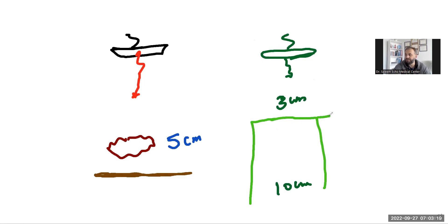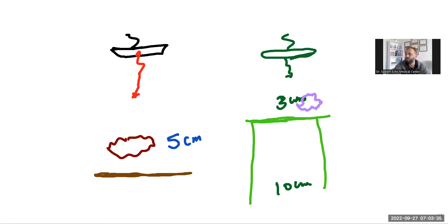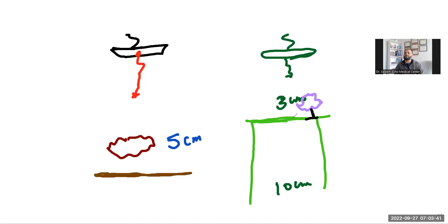Then why is your depth too much? Bring your depth to this point - like one centimeter from the area of interest. Just that much is enough, one centimeter extra depth. That is good depth and this will give you a really good frame rate.